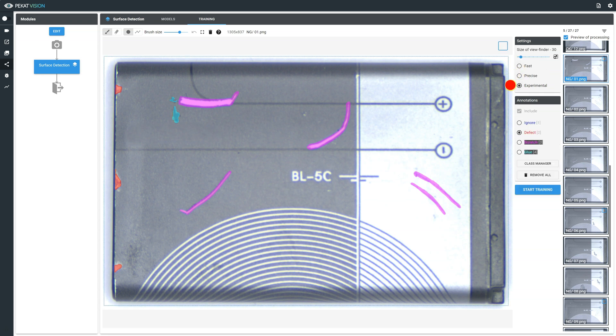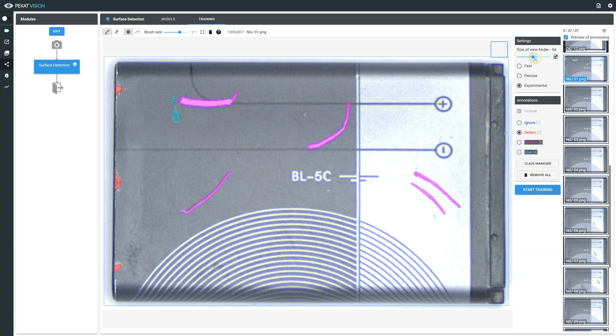Experimental: this type may work well for smaller defects, however it usually requires a lot more training data and it is our experimental type, meaning that may not perform well in some applications. Training time is usually longer and more options of viewfinder sizes.